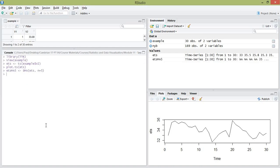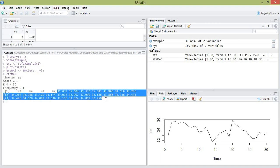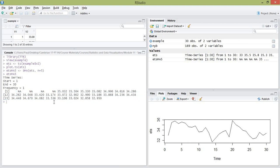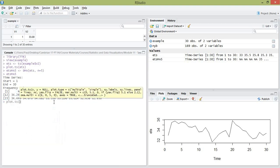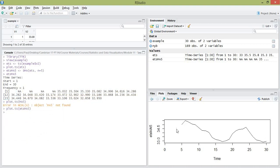Hit enter and you've created your moving average model. You can print those values — the first four are null because it's a moving average of length 5, so you get your smoothed time series from position 5 onward. You can plot that using the plot.ts() command. Here's a plot of your simple moving average smoothed model for the example time series; notice it only starts at time equal to 5.